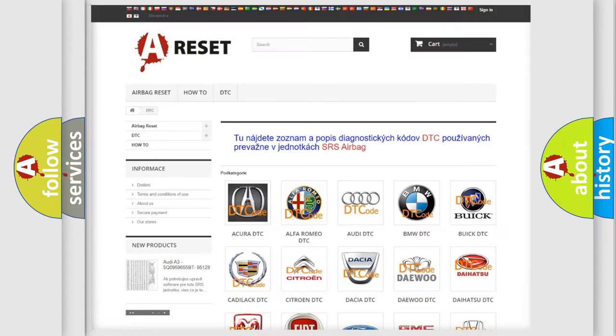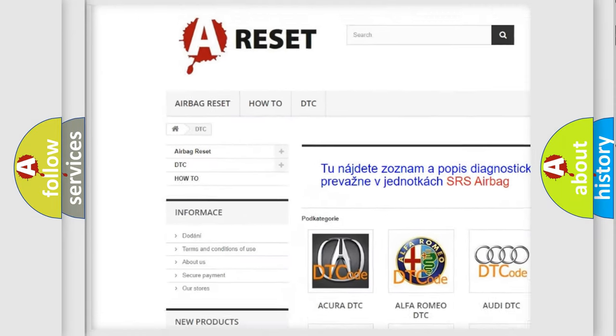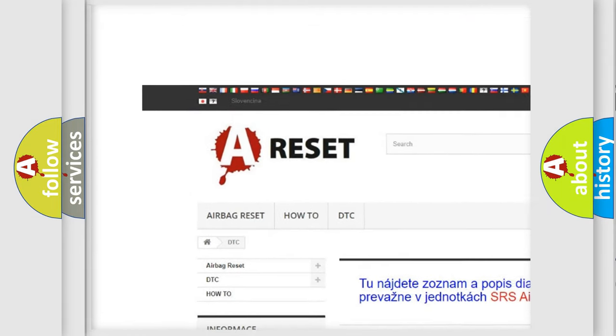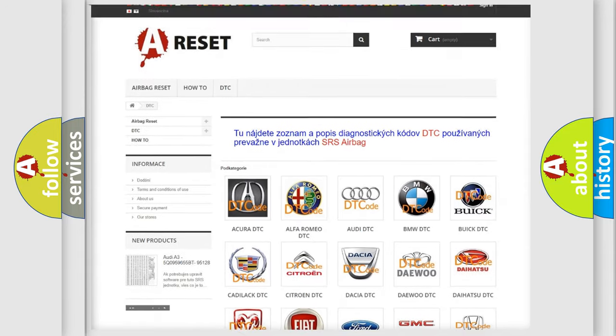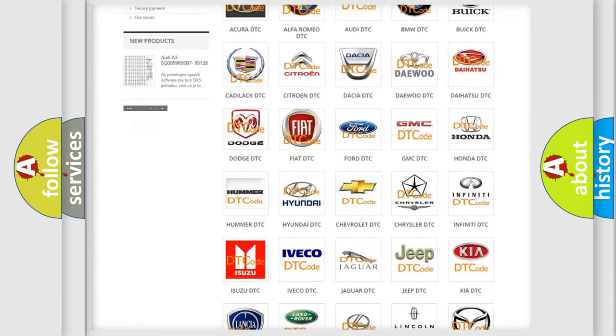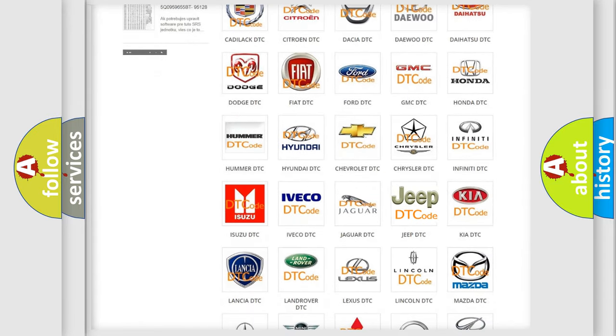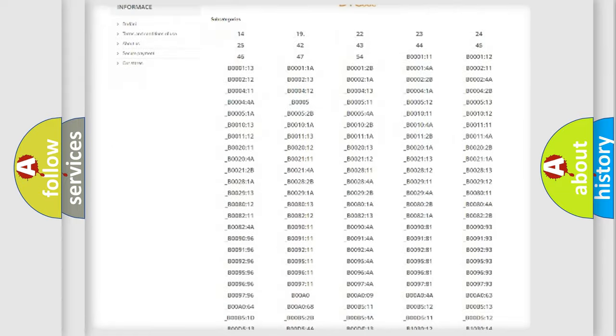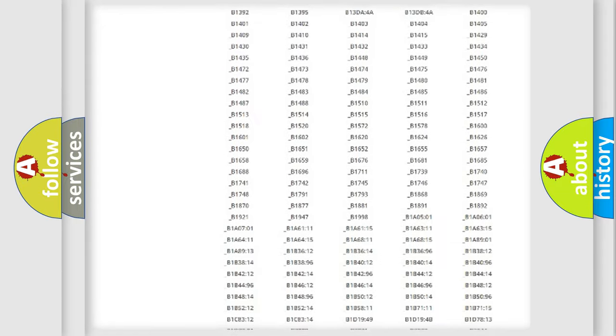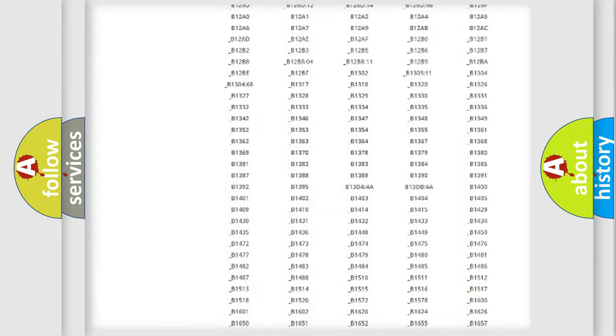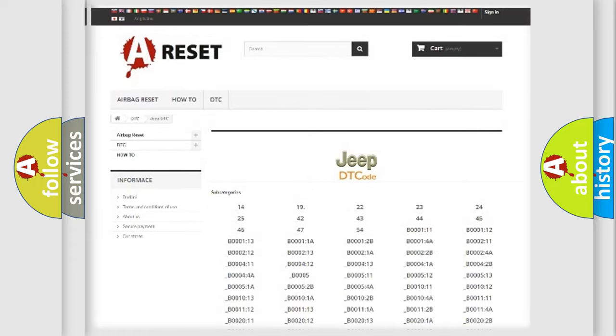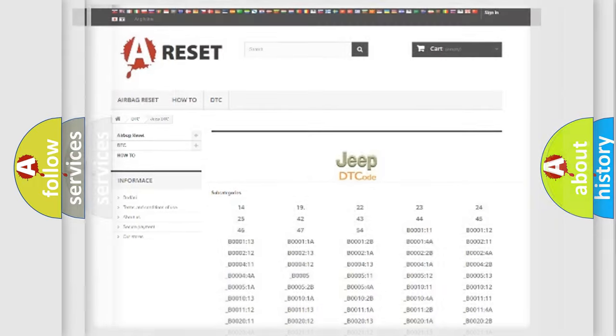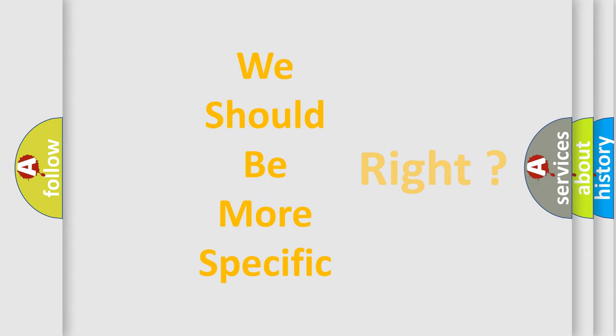Our website airbagreset.sk produces useful videos for you. You do not have to go through the OBD2 protocol anymore to know how to troubleshoot any car breakdown. You will find all the diagnostic codes that can be diagnosed in Jeep vehicles, also many other useful things. The following demonstration will help you look into the world of software for car control units.